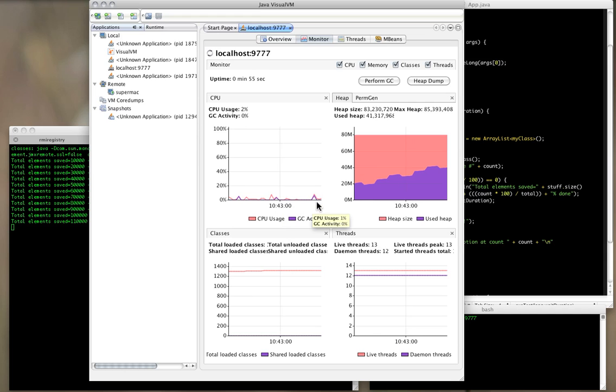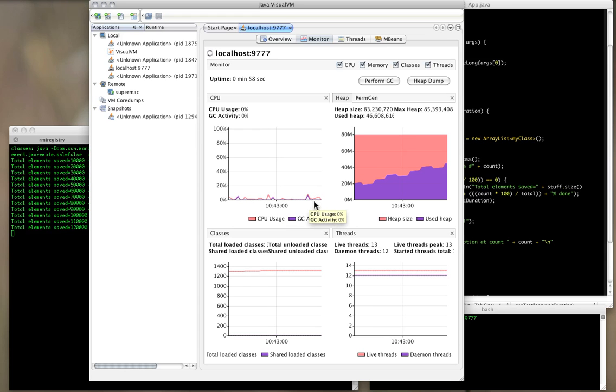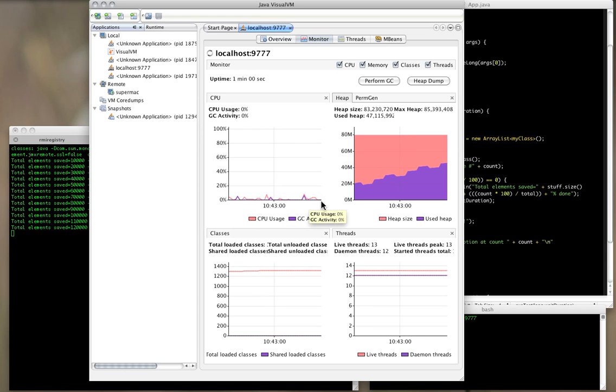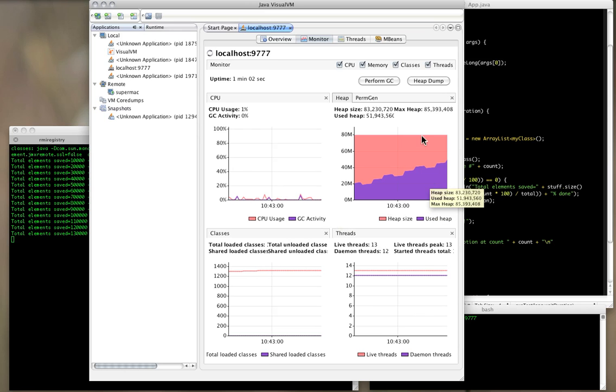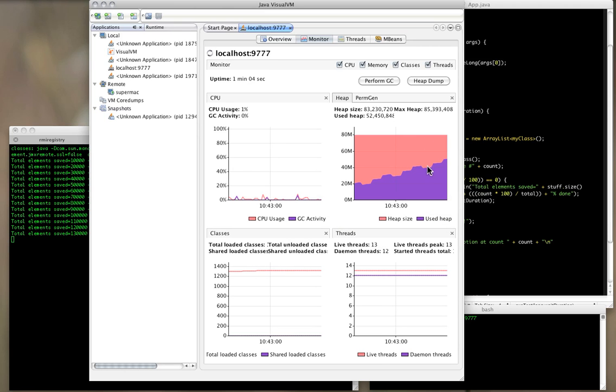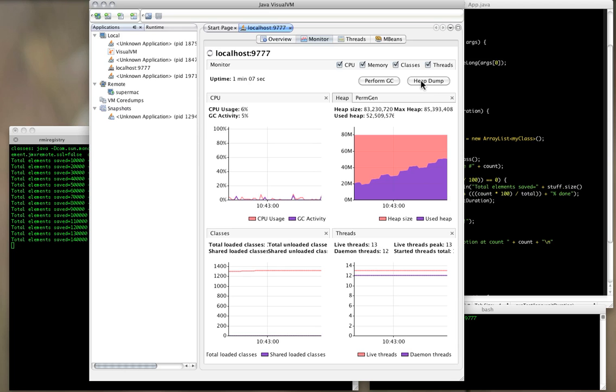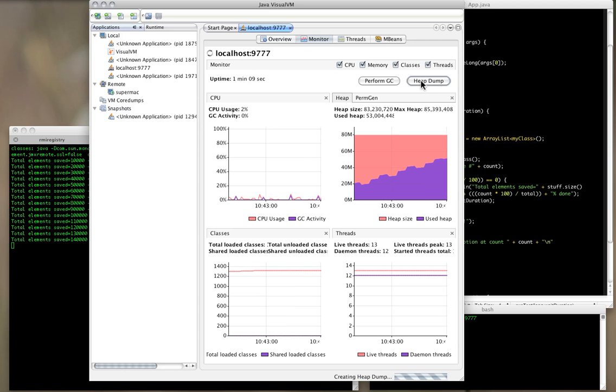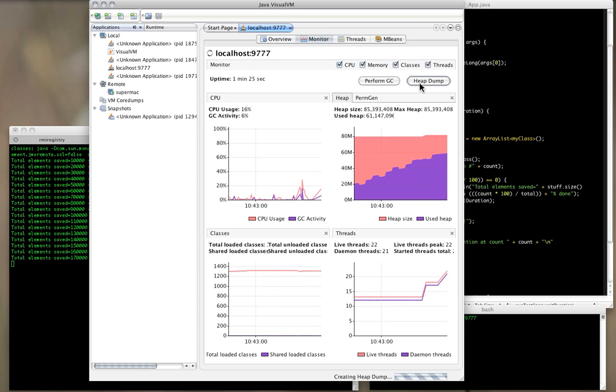Sometimes if garbage collection occurs and it doesn't take a lot of CPU activity, you won't know that it occurred. The main thing I'm going to do here to catch this is dump the heap. So I'm going to click on the heap dump.